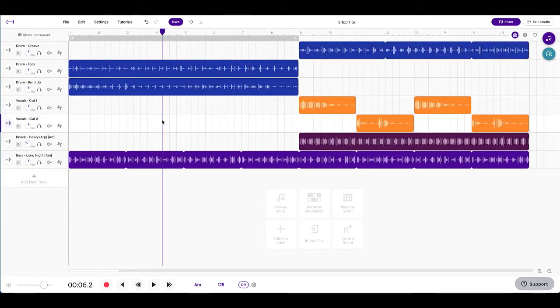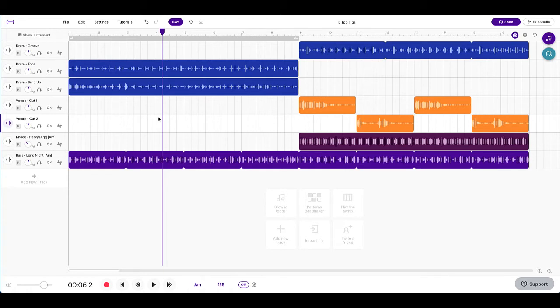So now you can see I've brought a little bit of order to this. I've got all my drums together. You can really clearly see where all the drums are. You can see my vocals and then I've got an arpeggio and a bass at the bottom. So I could probably rename them as well, but you can see straight away it's so much clearer what everything is.